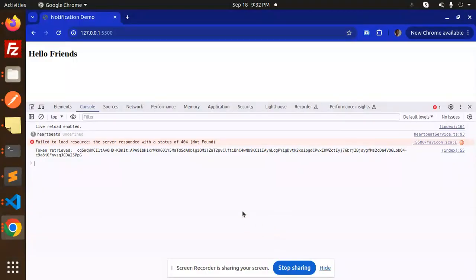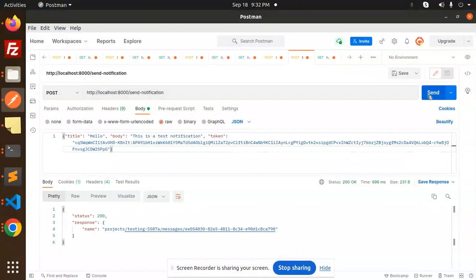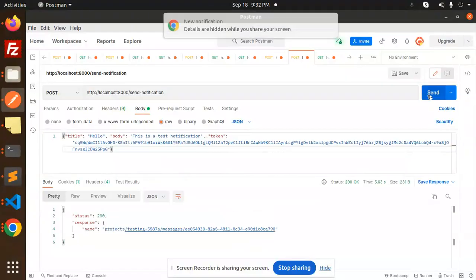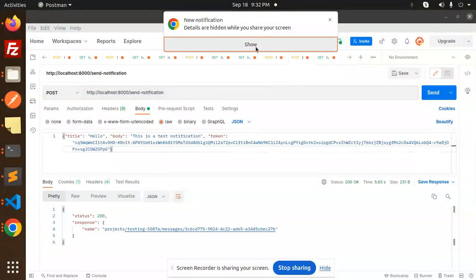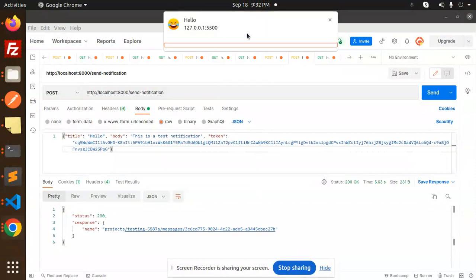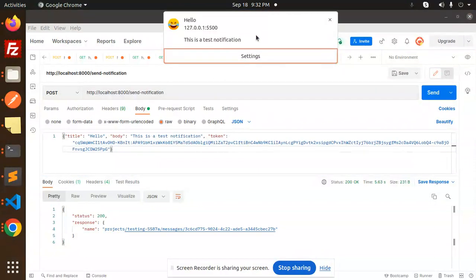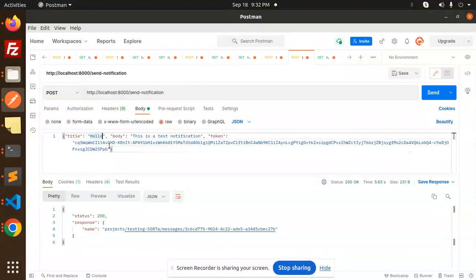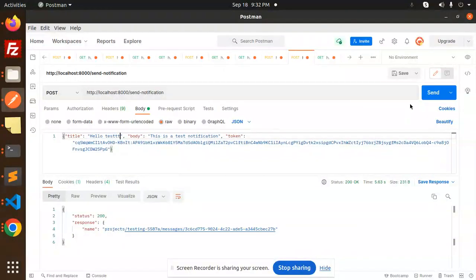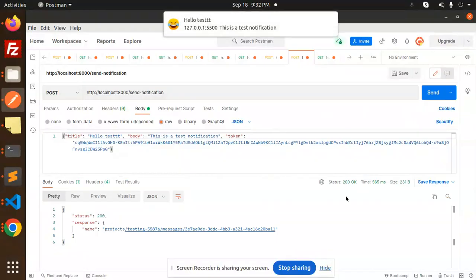Here I'm going to send notifications via FastAPI Python. You can see the send button, and when you click it, you receive the notification showing 'Hello, this is a test notification.' Let me change it to something else—'Hello test'—and send it. You receive 'Hello test, this is a test notification.' This is how you can send notifications via FastAPI Python.